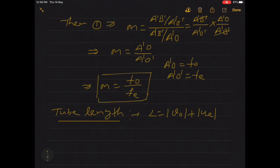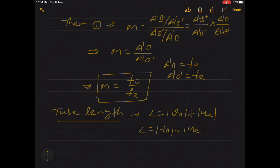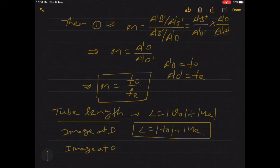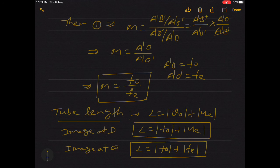One more important thing to keep in mind is the tube length, which we also discussed in the compound microscope section. The tube length L = f_o + f_e. This is the separation between the two lenses — object lens and eye lens. In the astronomical telescope, whether image is formed at D or at infinity, L = f_o + f_e. This is a very important part as far as numerical problems are concerned.